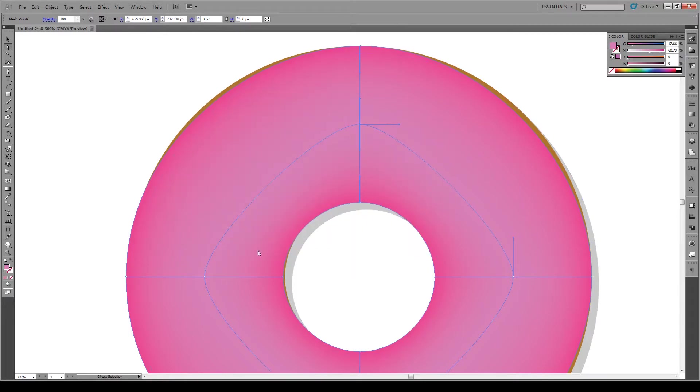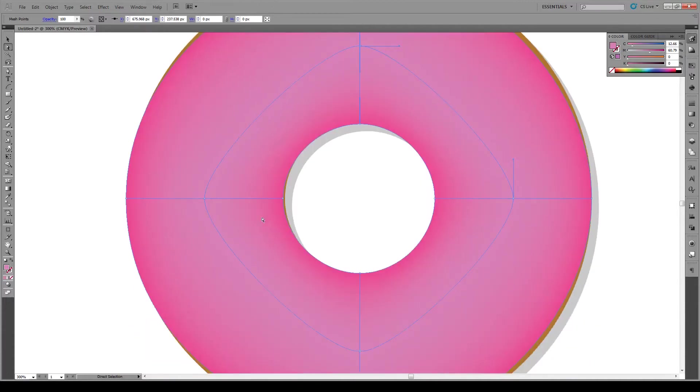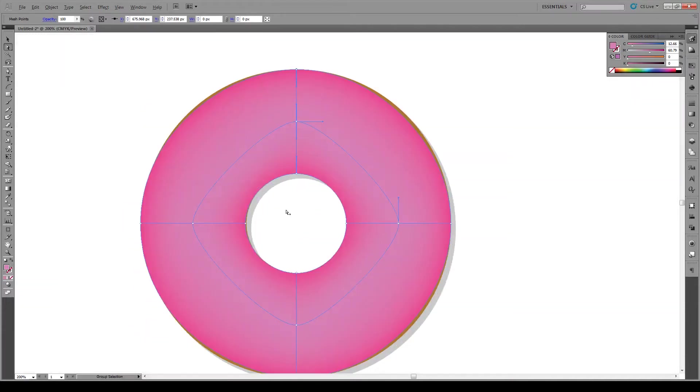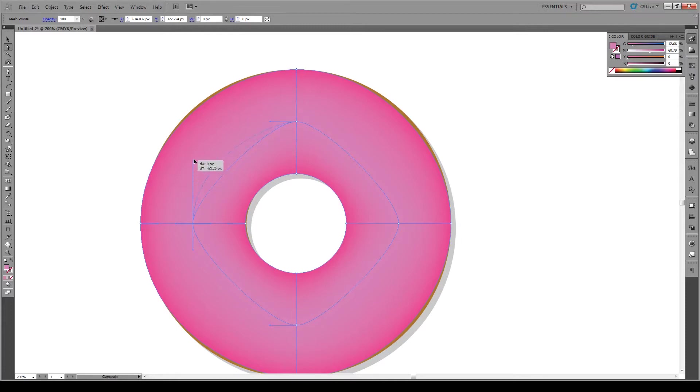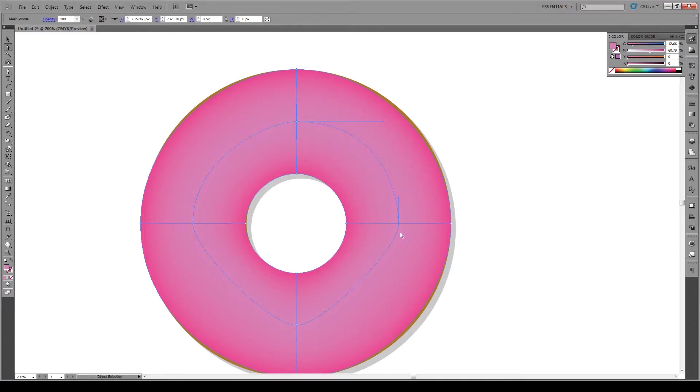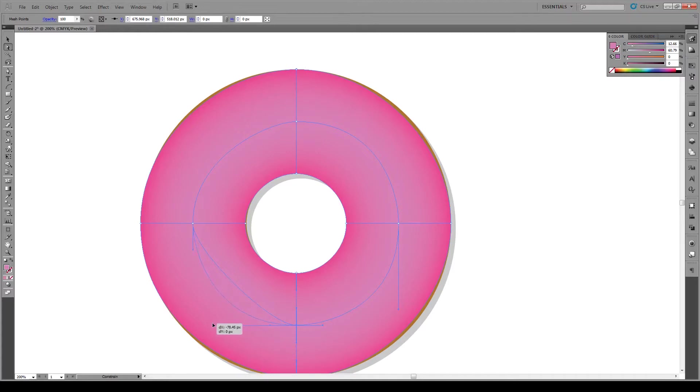Then we're just going to modify the interior of these points right here and shift them so we have more circular profiles. They don't need to be so perfect.